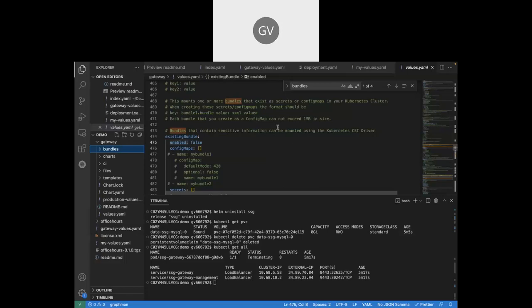A participant asks if a future session could cover the performance of these bundle loading options in relation to starting up the Kubernetes pod — specifically which option has the best performance. Gary says sure.